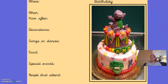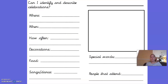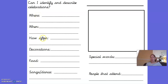There's another one for a birthday — I'm not going to go through that one because you might choose to do that in a minute. What you're going to do today is the sheet which asks: can I identify and describe celebrations? You're going to pick one of those celebrations, or a different celebration that you know quite a lot about. If you know lots about Diwali, you could use Diwali. You can pick whatever celebration you want, and you're going to fill it in just like I did — where it happens, when, how often, decorations, food, songs and dance, special words, and people that attend. It's a good idea to choose something you have celebrated because then you will know more about it.